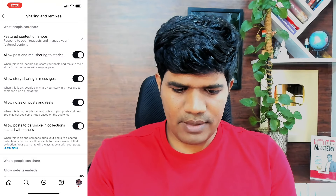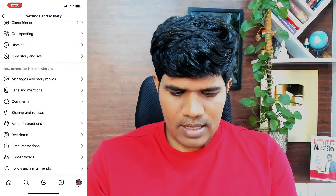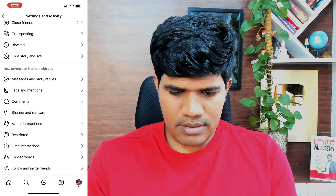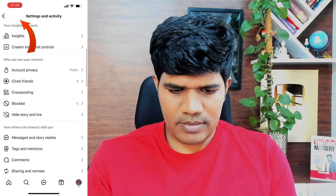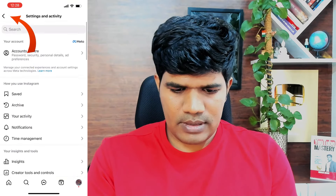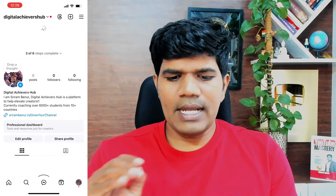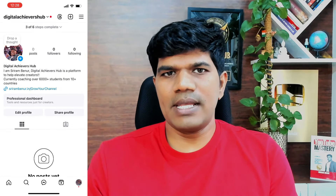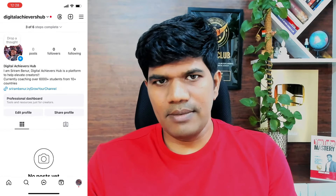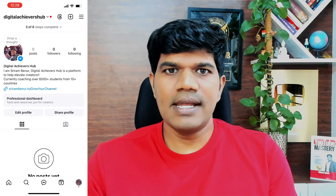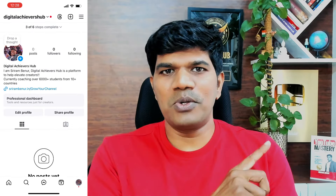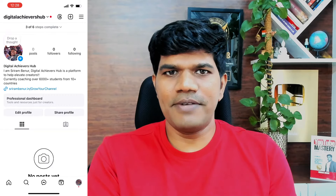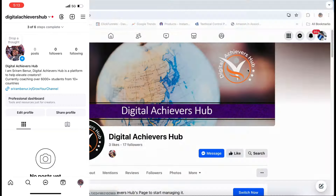The permissions look good here. Come back and that's it. Now any content that I share on my Instagram as a reel or stories will automatically go to my Facebook page as well.